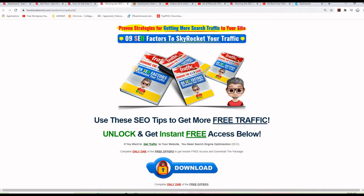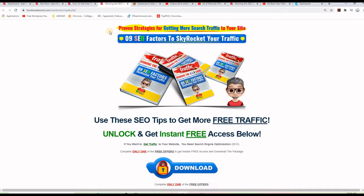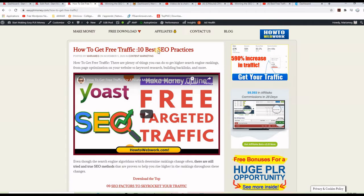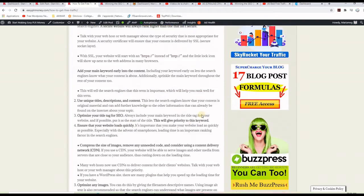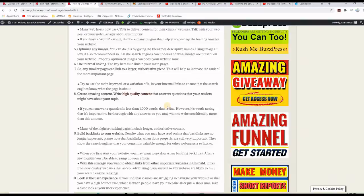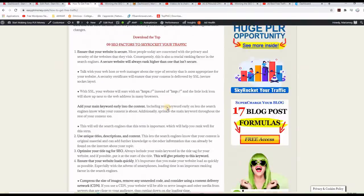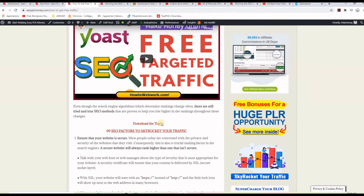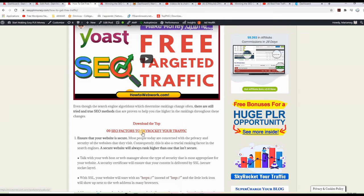It's a strategy how to use nine SEO factors to get lots of free traffic from Google, and what I'm doing to promote this package is I put together a blog post, as you can see here, how to get free traffic, 10 best SEO practices. This is a blog post, and then I am linking to the download page, or I mean the landing page, including the content locker from CPA Build.